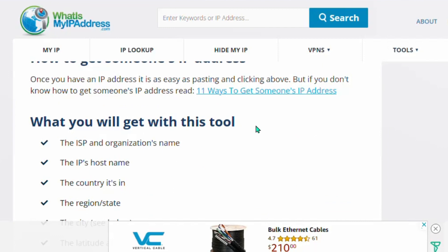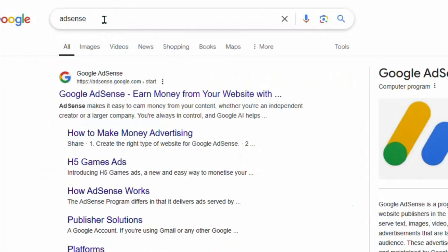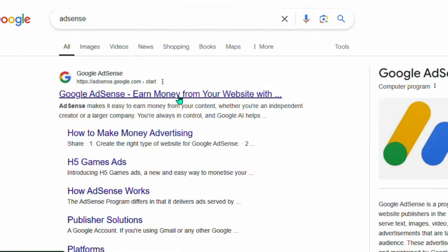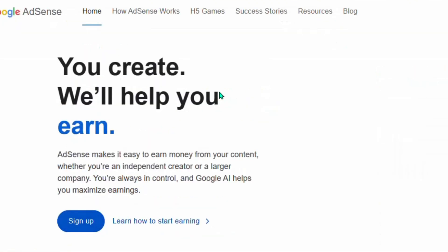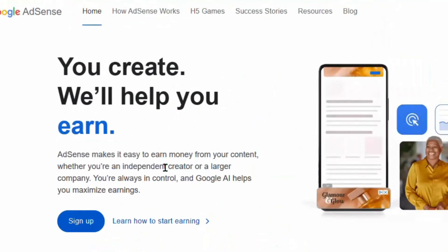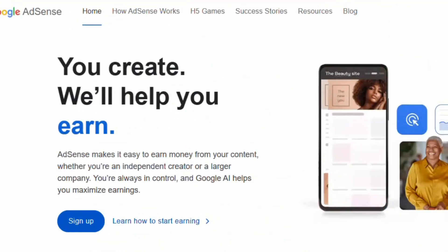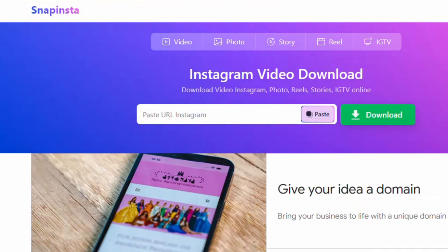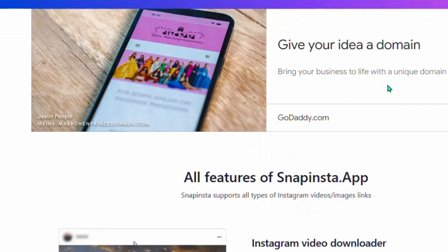To make money with Google AdSense without writing any article, you just need to develop an online tool and monetize it. After building your tool, go to Google and search 'AdSense.' Click the first link — 'Earn money from your website' — and sign up for Google AdSense. Add your tool, and Google will start showing ads on your website, just like what you've been seeing, and you'll start making money.